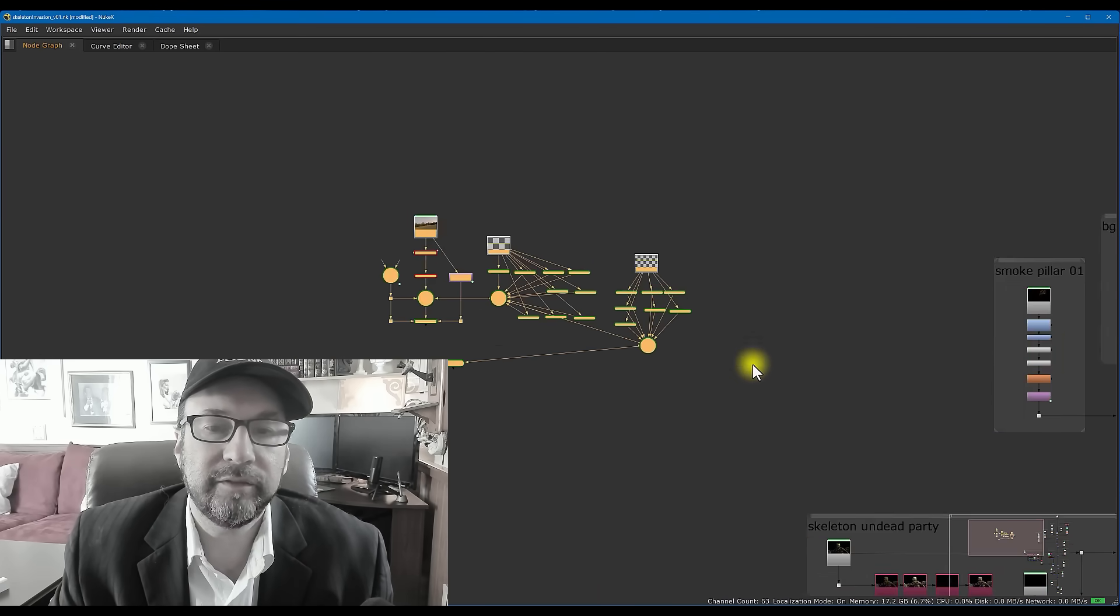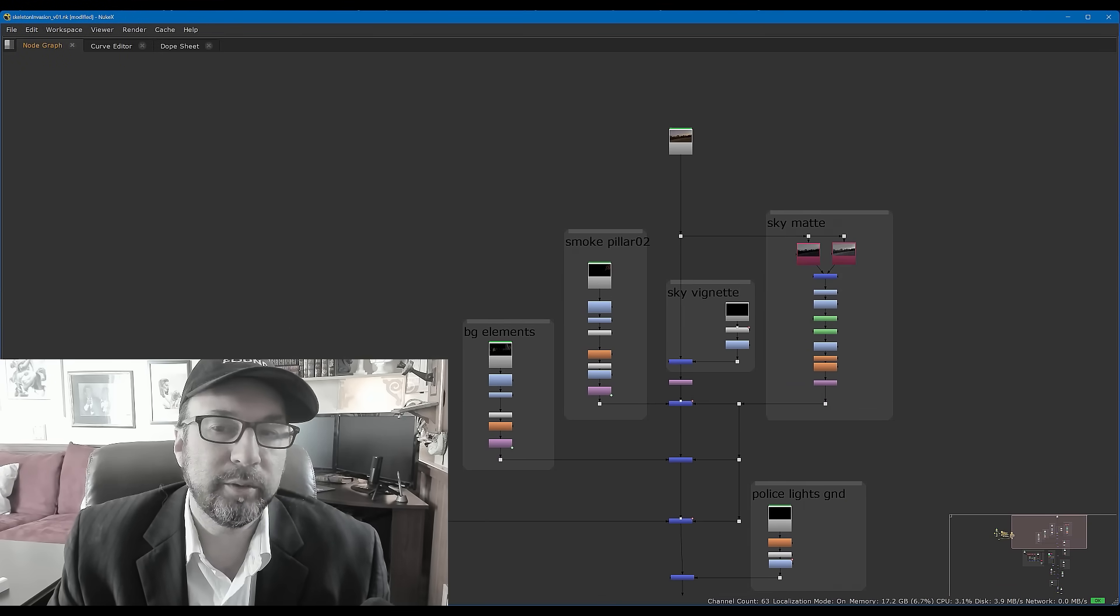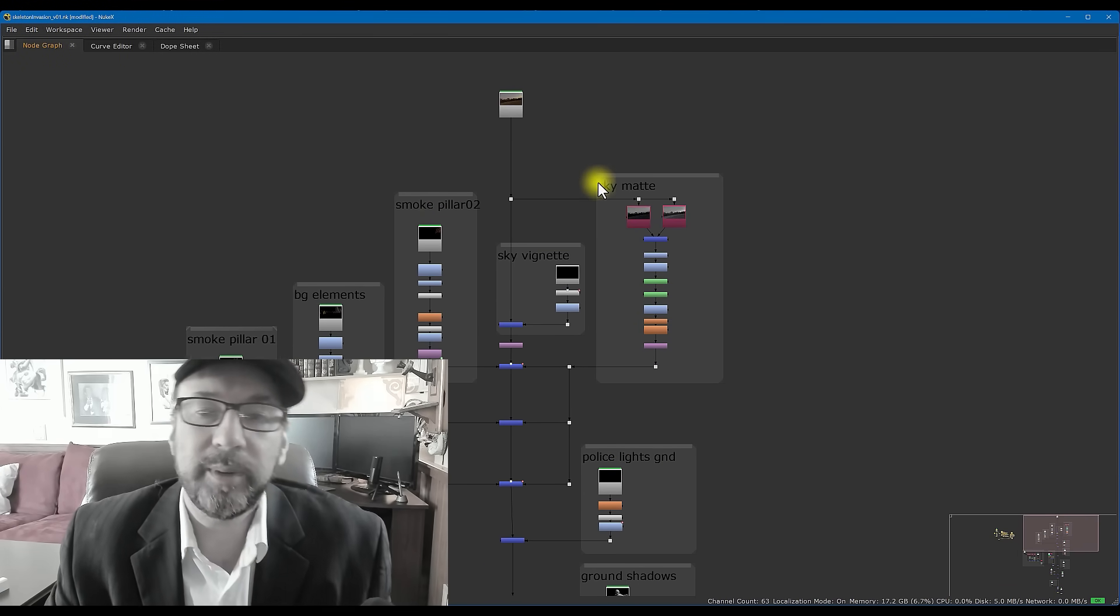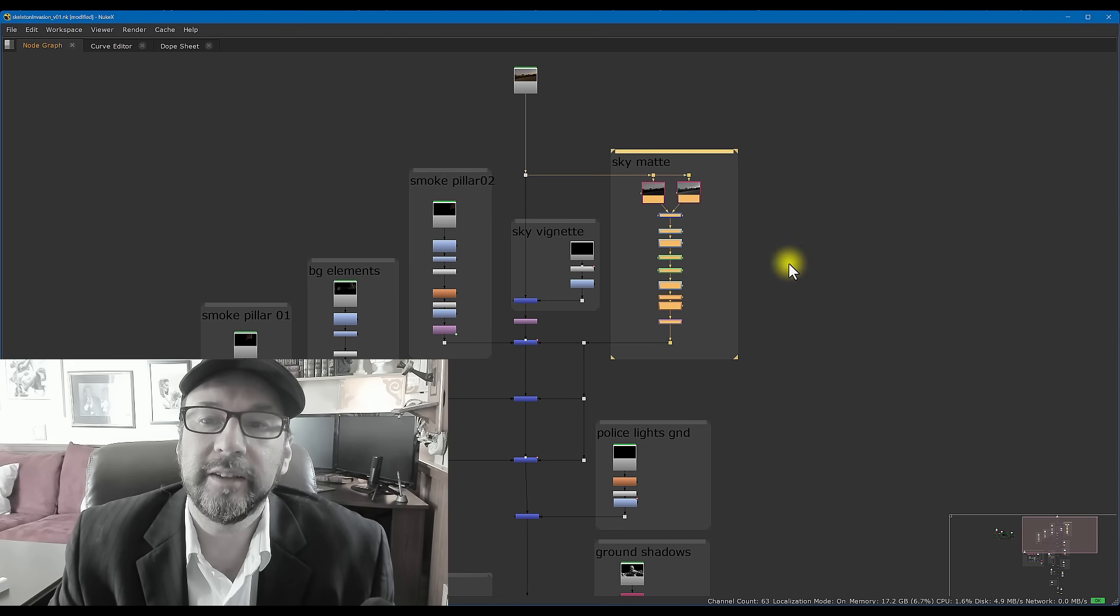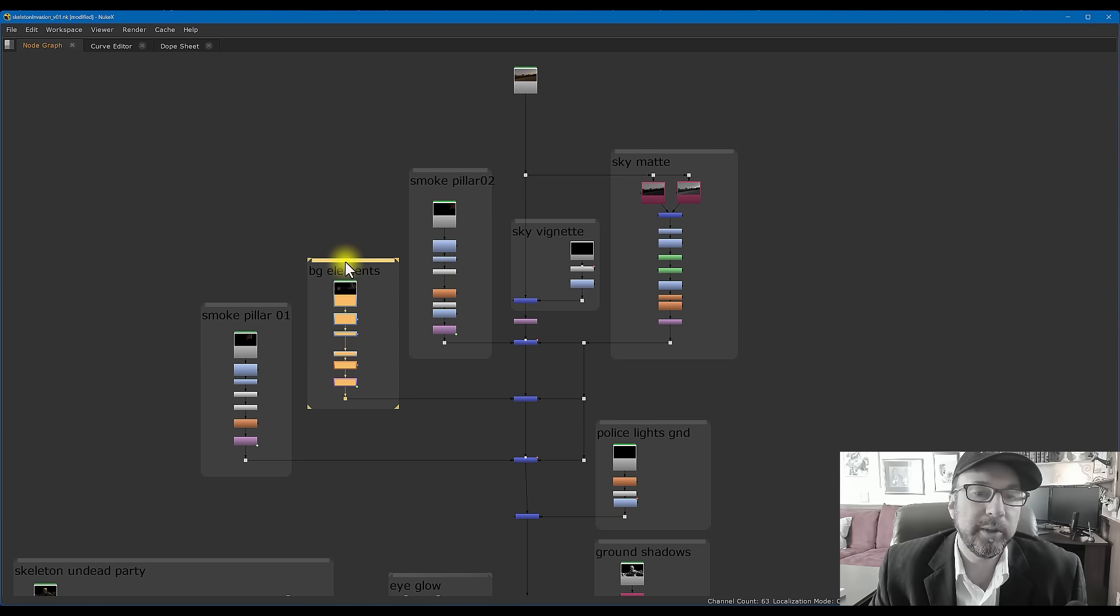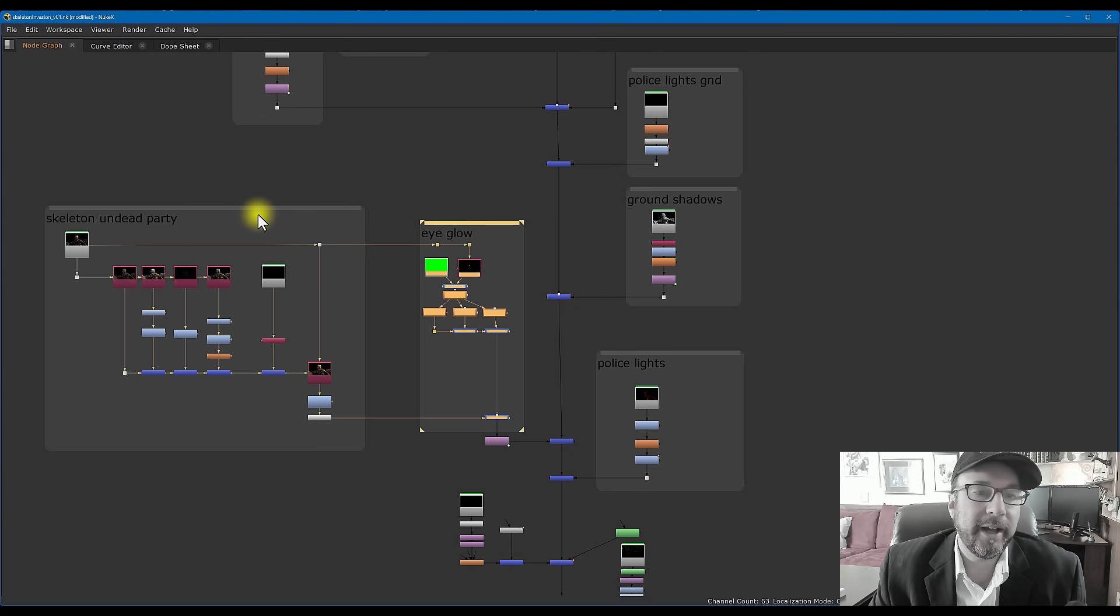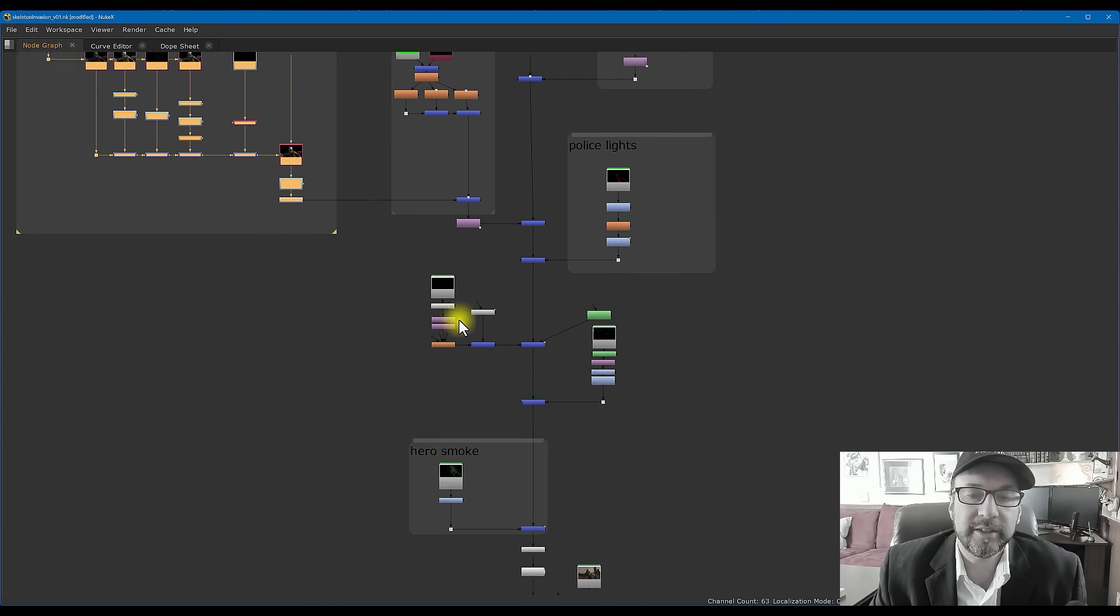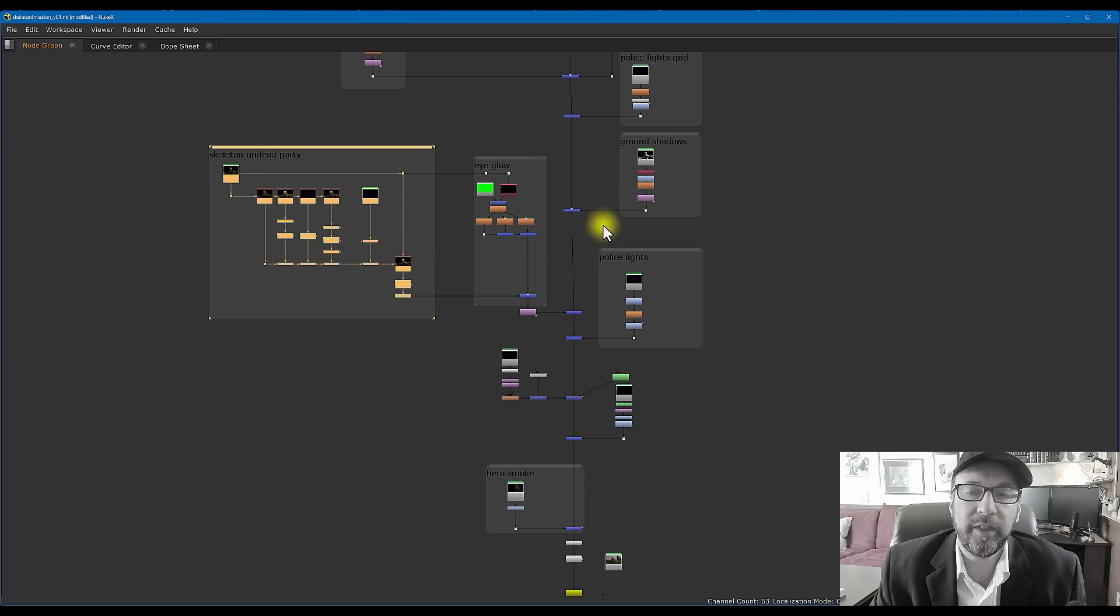Over here this is just the tracking information that I did for the shot. And again, we're not going to talk much about that, but what's really nice also about Nuke is that you can group things and then put a label on it. Like everything over here is an alpha channel for the sky, smoke pillars, background elements, the police lights, glows, the actual skeleton renders themselves. So it's pretty handy to kind of just do that.